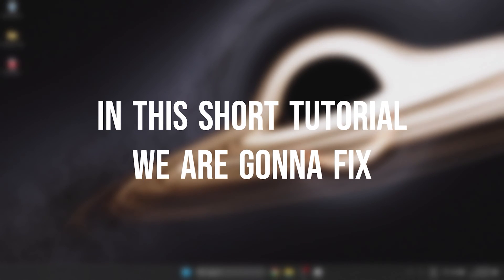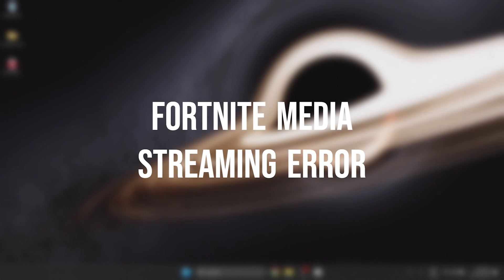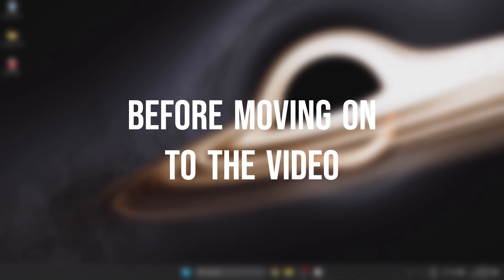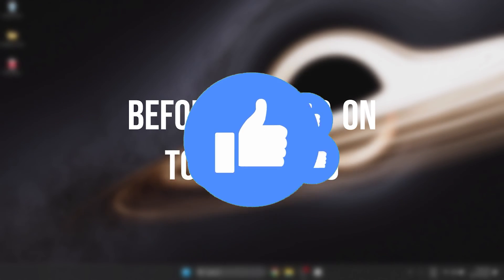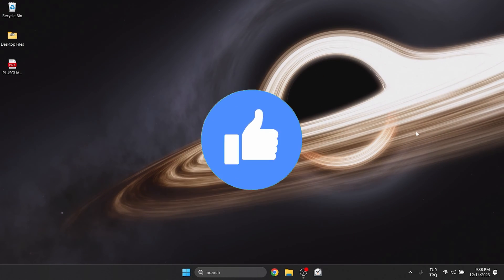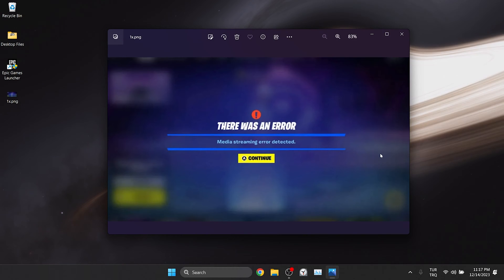In this short tutorial, we are going to fix Fortnite media streaming error problem. Before moving on to the video, don't forget to leave a like. I recommend watching the video once before trying solutions.